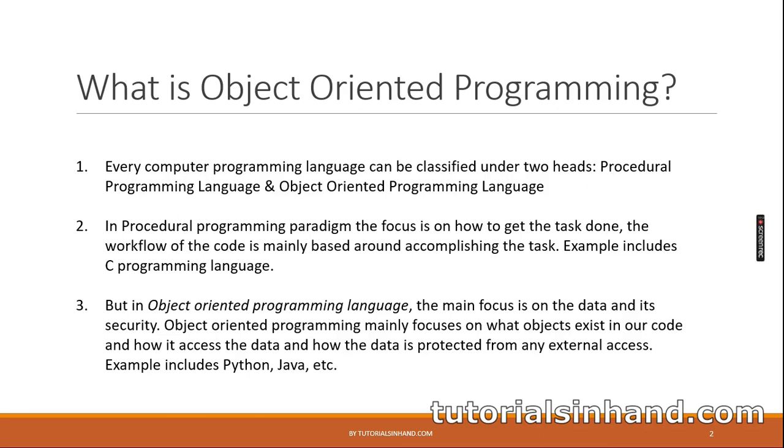Every computer programming language can be classified under two heads: procedural programming language and object-oriented programming language. In procedural programming paradigm, the focus is on how to get the task done. The workflow of the code is mainly based around accomplishing the task. Example includes C programming language.